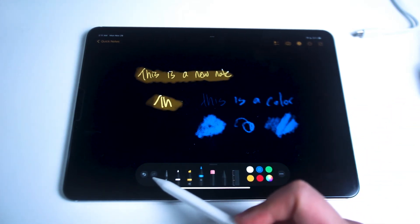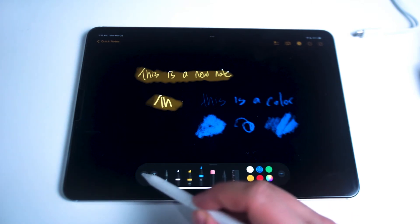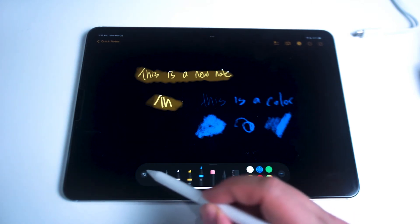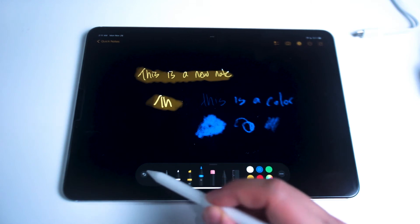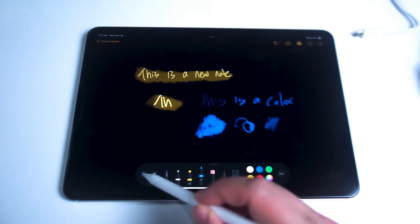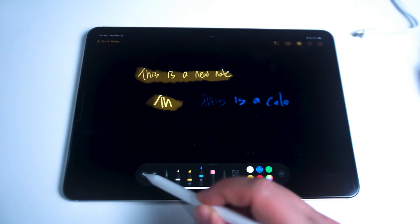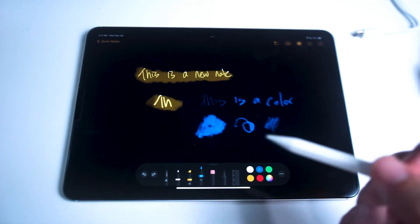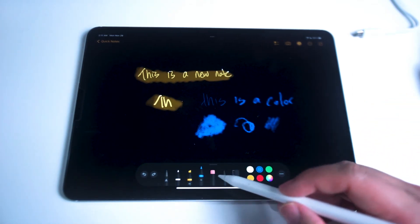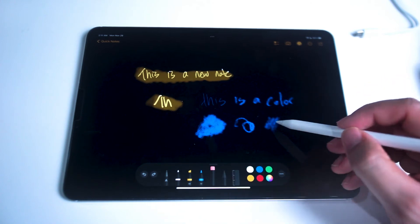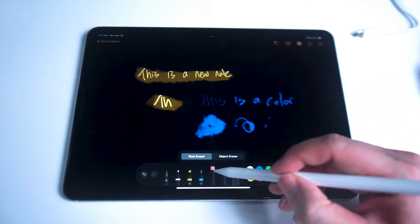At this point it might be a good time to demonstrate the undo and redo features on the Apple Pencil tray as well. So as you can see if you tap the undo button you can undo the last sets of notes and you can also redo as well which is quite handy in the case you make a mistake or want to make a quick correction to any one of your notes.